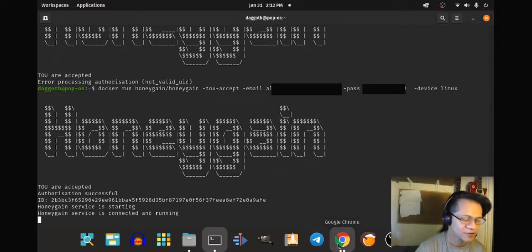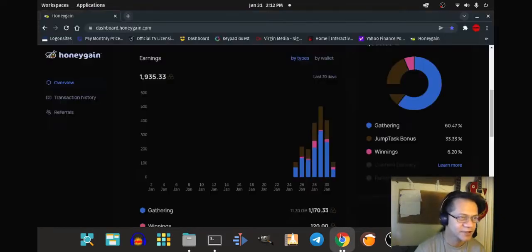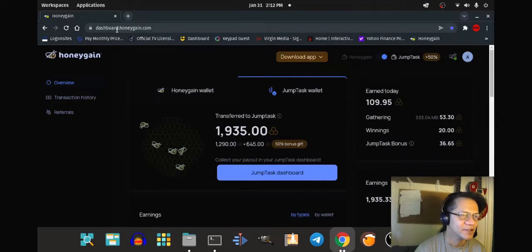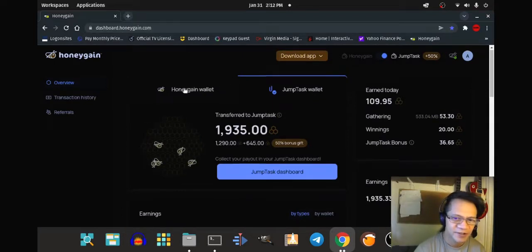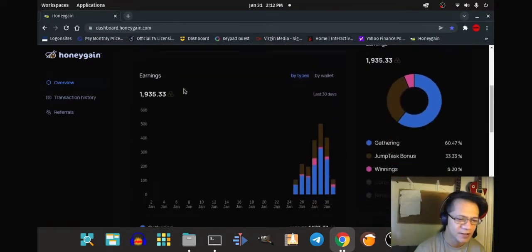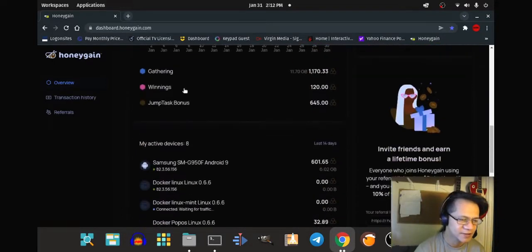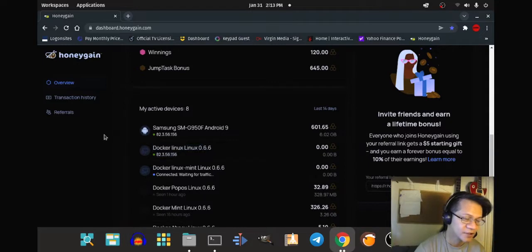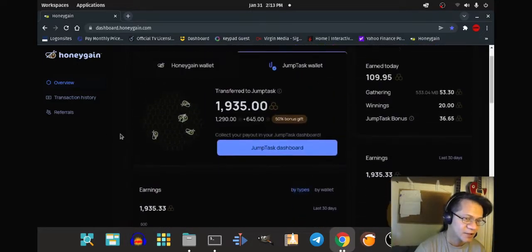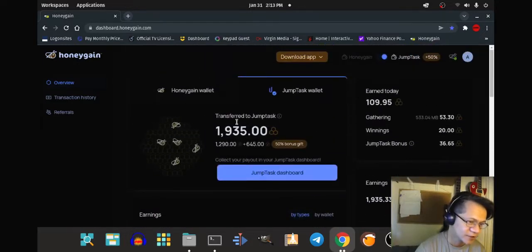Let's go into the browser to check if that is the case. There it is — the Honeygain dashboard. That's my phone there, and there's the computer — it's connected and it is now collecting.